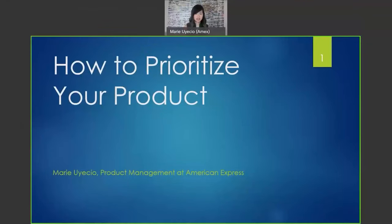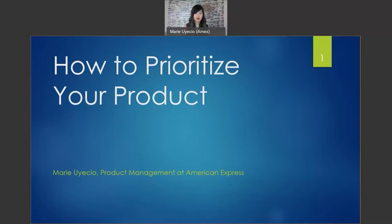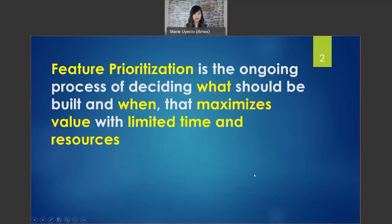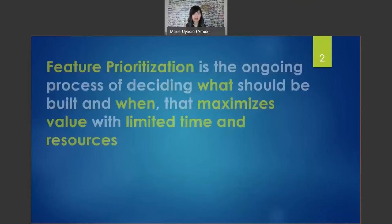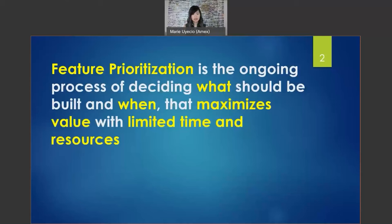Welcome, everyone, to today's Product School webinar: How to Prioritize Your Product. For me, prioritization is a product manager's and a product owner's primary responsibility. Making decisions regarding the sequence in which to develop and implement features is one of the main keys to a product's success. Feature prioritization is the ongoing process of deciding what should be built and when, that maximizes value with limited time and resources.